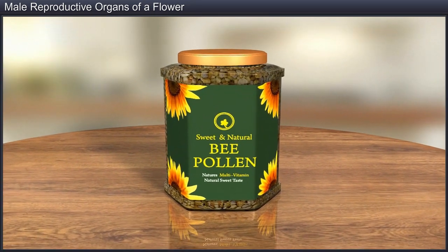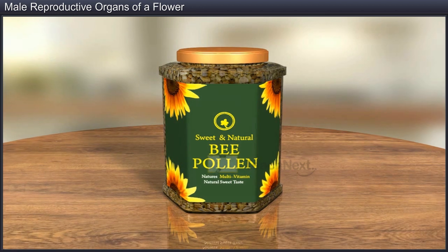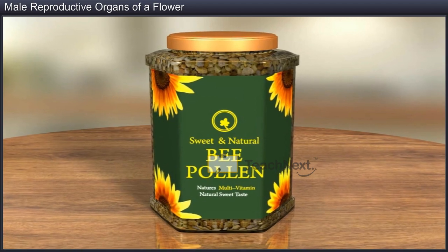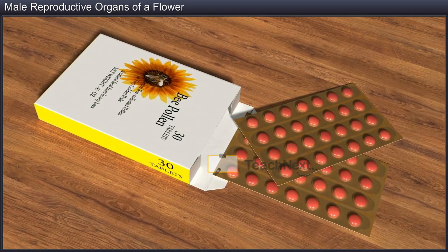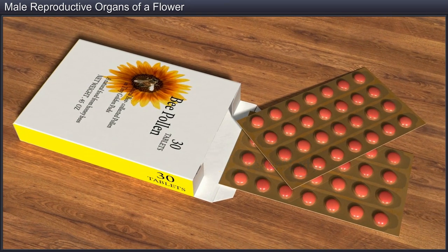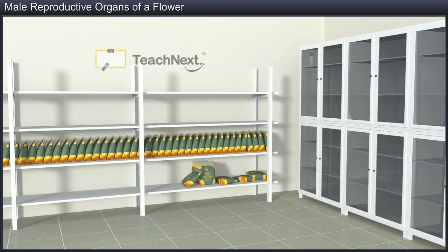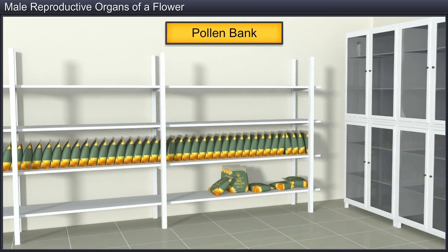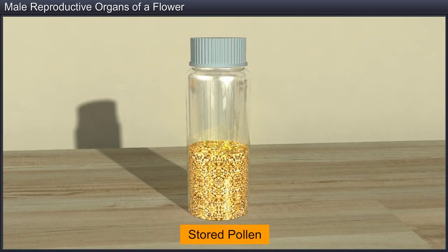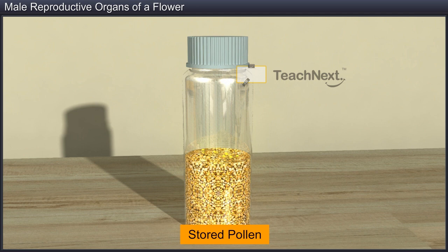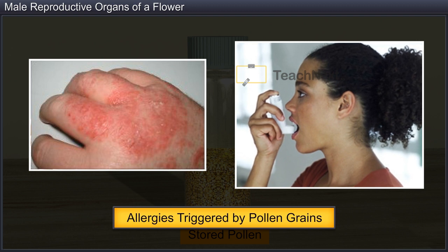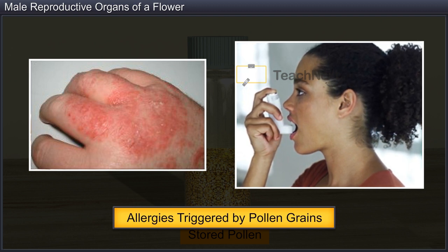Pollen grains, which play a vital role in plant reproduction, are also often consumed by human beings as they are rich in nutrients. Pollen products, in the form of tablets and syrups, are commonly spotted on shelves of supermarkets. Moreover, pollen is also stored in pollen banks in liquid nitrogen at 196 degrees centigrade and later used in plant breeding programs. Pollen grains, however, can trigger allergies in some people and can cause asthma and bronchitis.